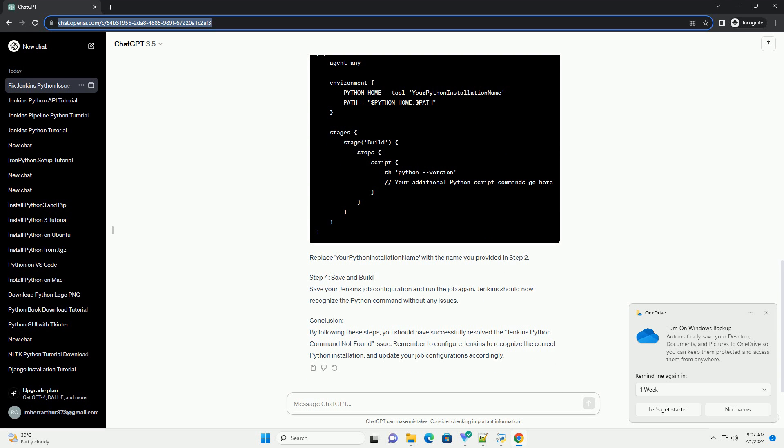Step 4: Save and Build. Save your Jenkins job configuration and run the job again. Jenkins should now recognize the Python command without any issues.